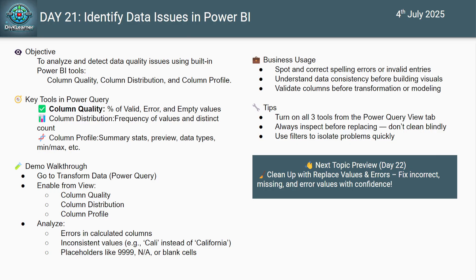Have you ever worked on a report and didn't even realize something was broken until the dashboard looked odd? Maybe a value was misspelled, a few entries were blank, or worse, there was a hidden formula error. These little things can eat up hours or even days if we don't catch them early. So today, let's learn how to spot them in just a few minutes.